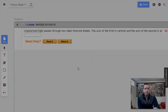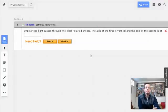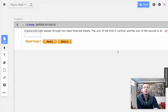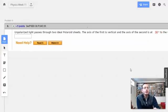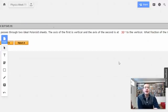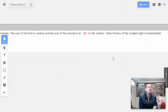Week 11, problem 8. Unpolarized light passes through two ideal polarizer sheets. The axis of the first is vertical and the axis of the second is at 30 degrees to the vertical. What fraction of incident light is transmitted?